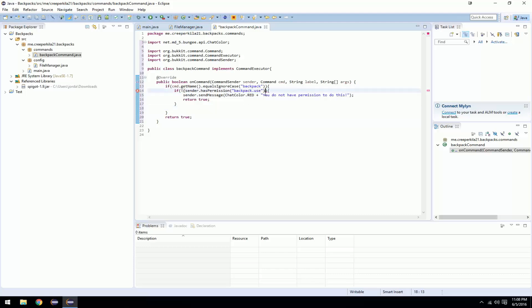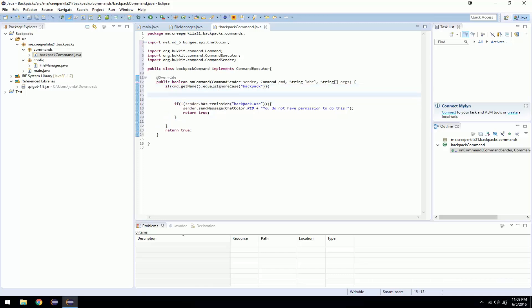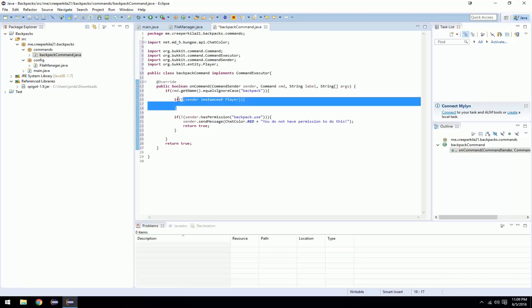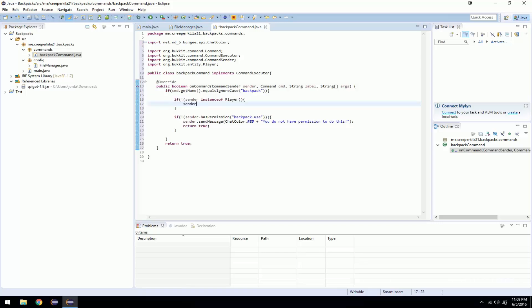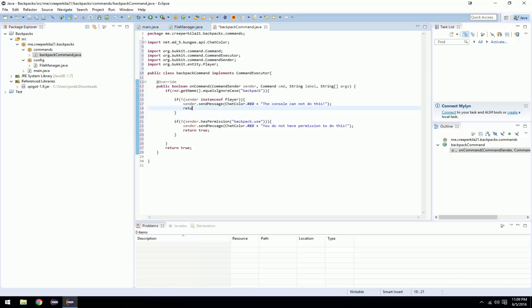Second, you want to check if the sender is a player. The reason you want to do this is because the console can't open up a GUI and put items in it, so this is important. So do the same bracket and exclamation mark pattern, and check if sender is not an instance of Player — the only other thing that could not be a player is the console. Then do sender.sendMessage, ChatColor.RED, 'The console cannot do this.' Then return true. After that, I'm going to create a GUI.